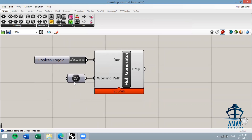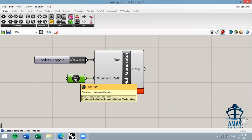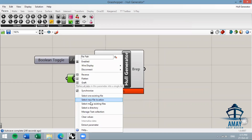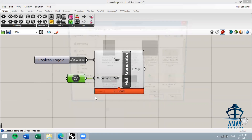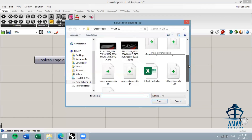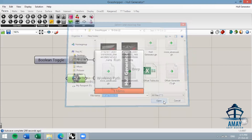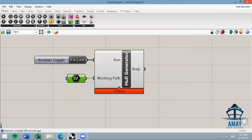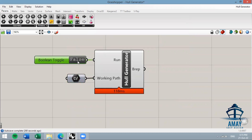Go to the file path component, right-click on it, and select one existing file. The existing file you want to select is the Excel sheet. Hit OK/Open, then go to the Run command and double-click on it to set it to true.